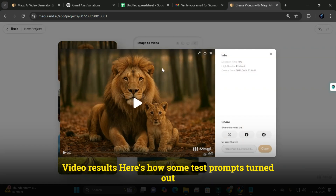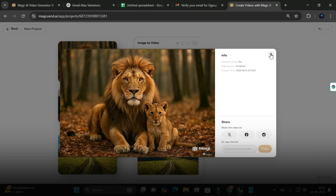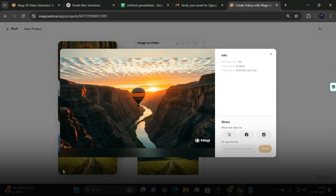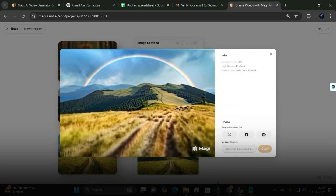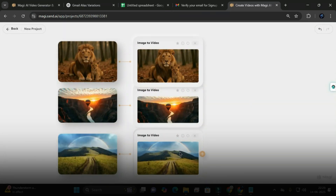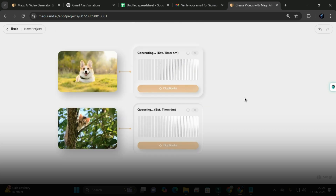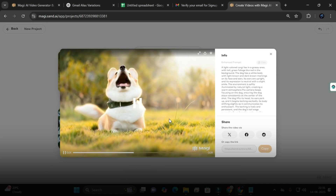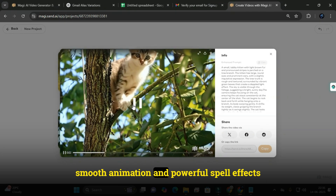Video results from Magi AI using test prompts: a lion and cub showed very smooth motion and high quality visuals. A hot air balloon prompt didn't quite work — the camera didn't track the subject properly. A rainbow prompt looked great with smooth animation and powerful spell effects. A dog barking was spot on, exactly what the prompt described. A cat in a tree looked great with smooth animation and powerful spell effects.